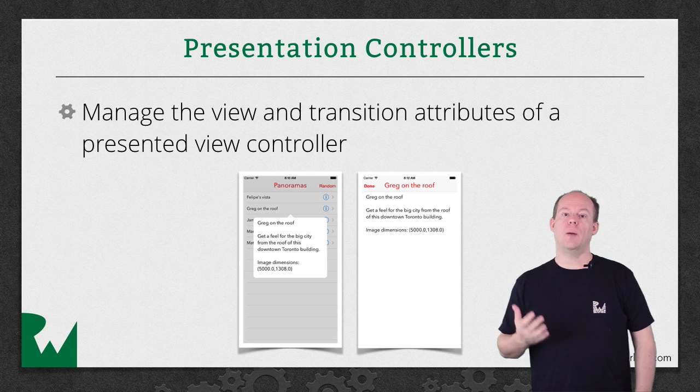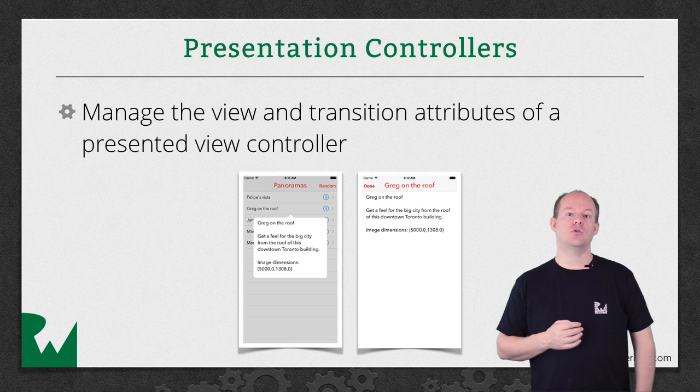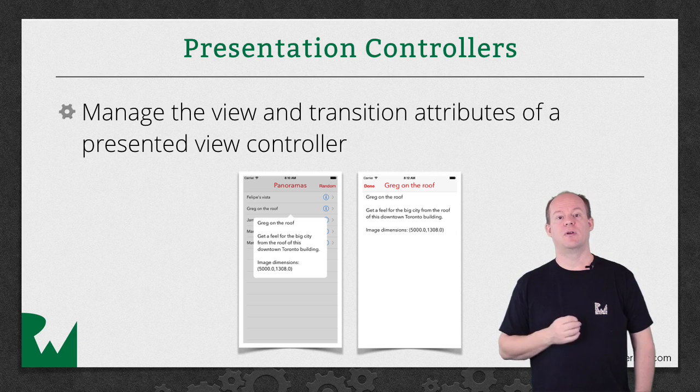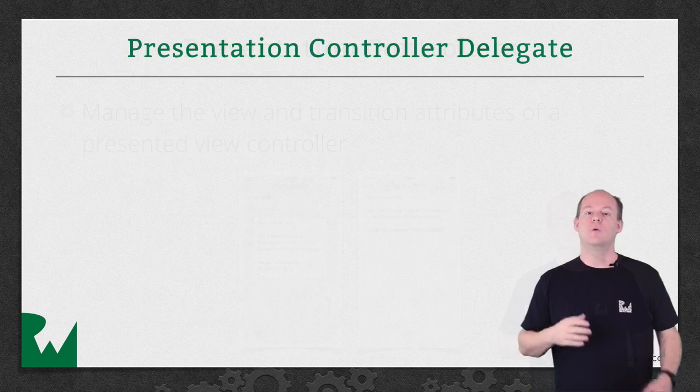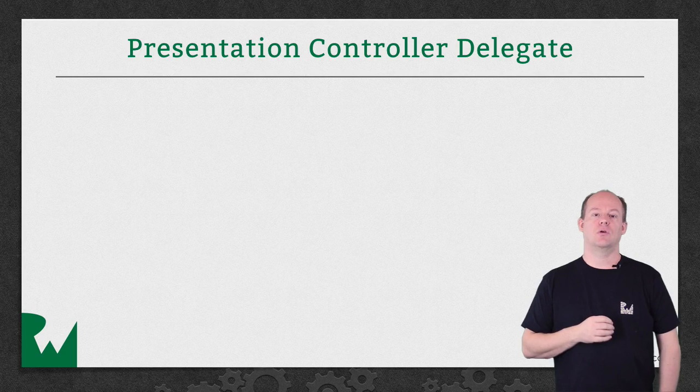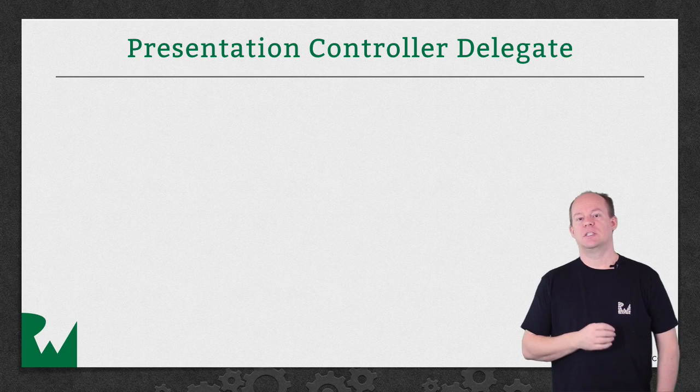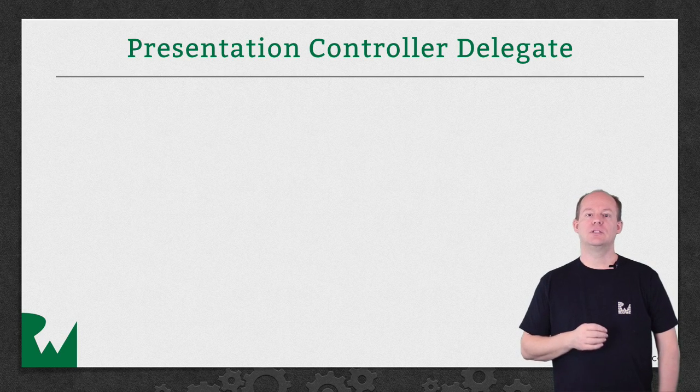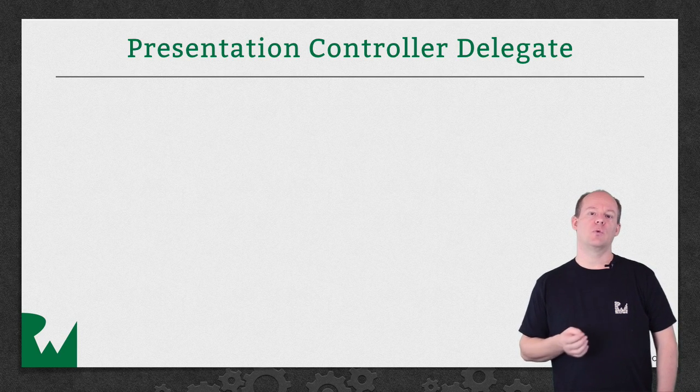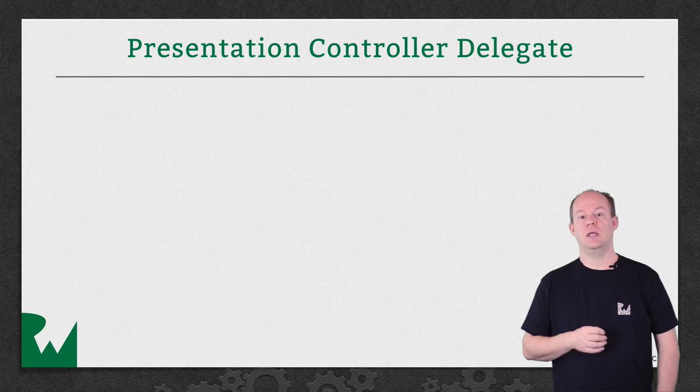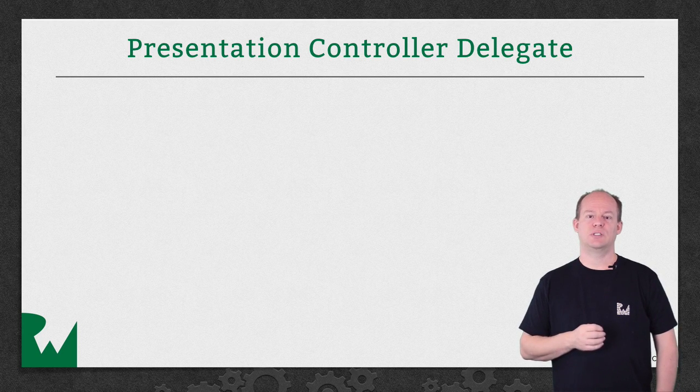We'll look at a common case of controlling when a view controller is shown as a popover. With a Presentation Controller, you can set your own object as a delegate to get informed when the view controller is about to be presented and also to control what that presentation will look like.